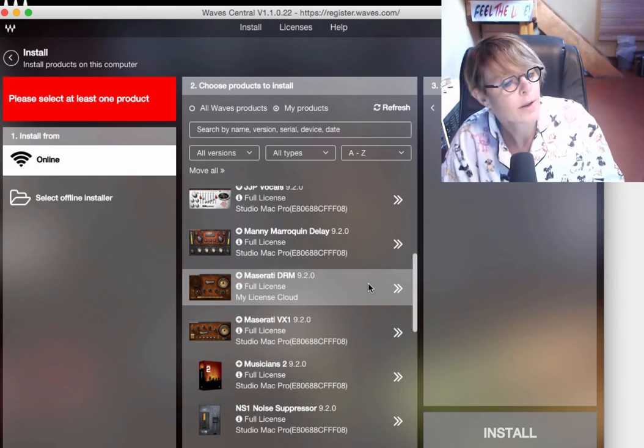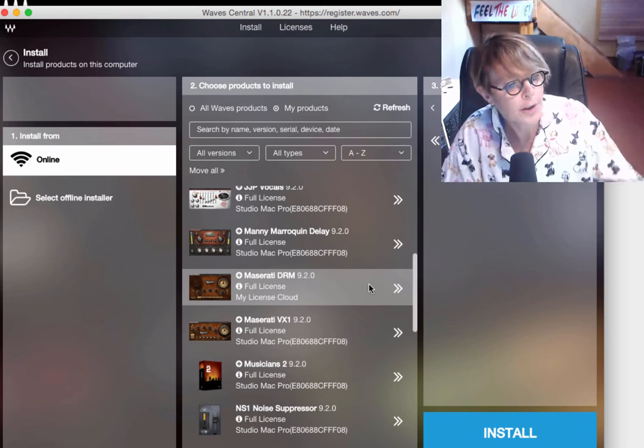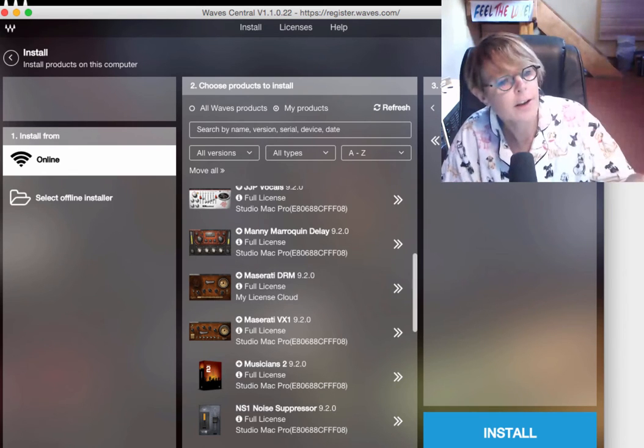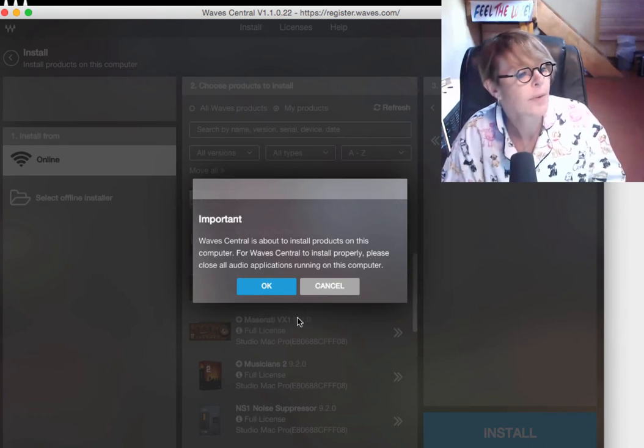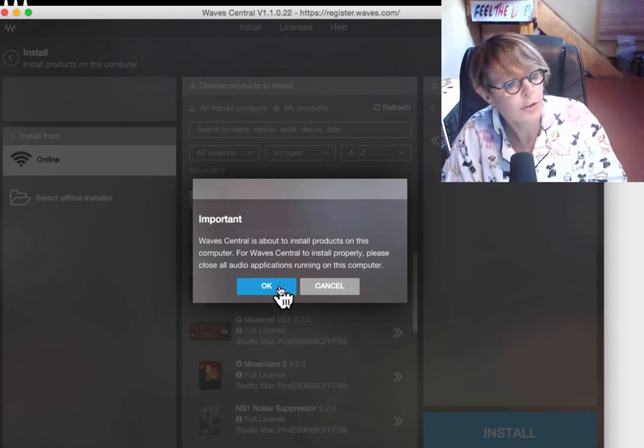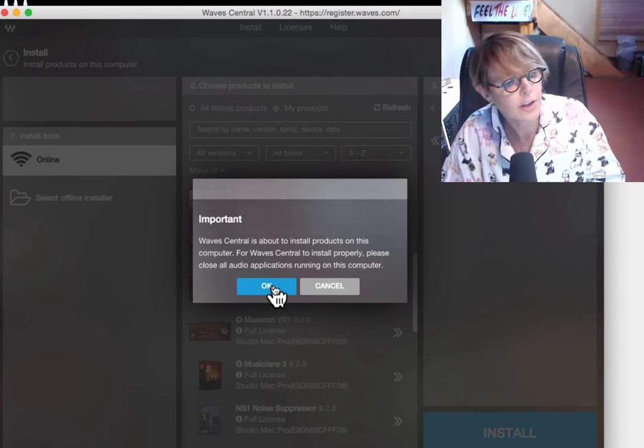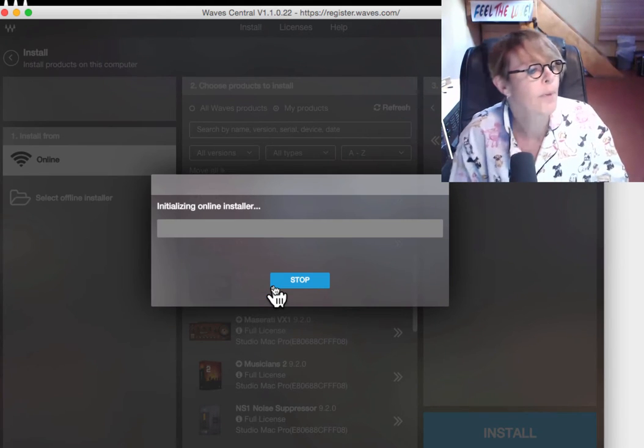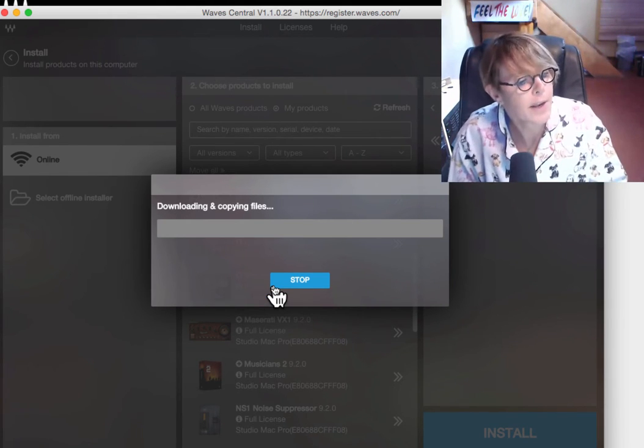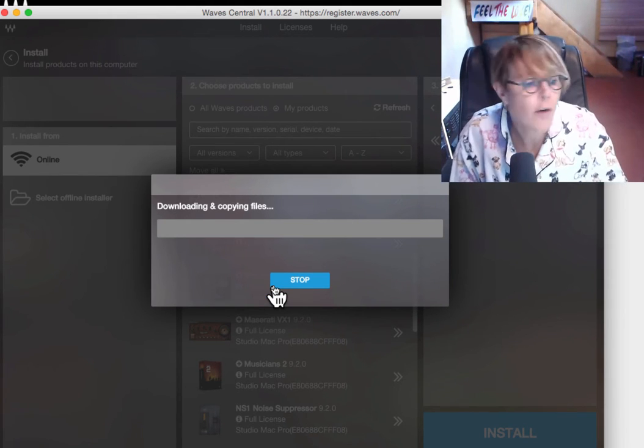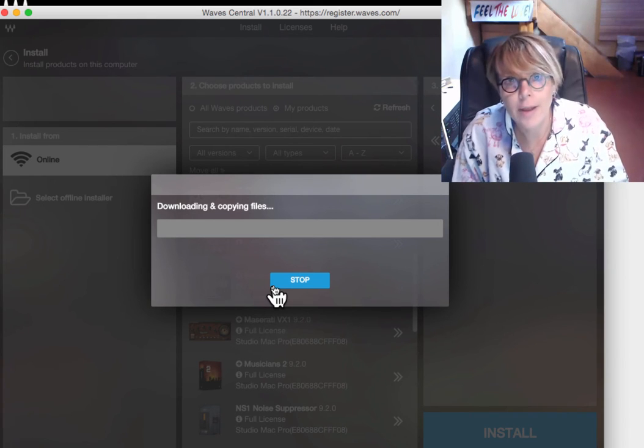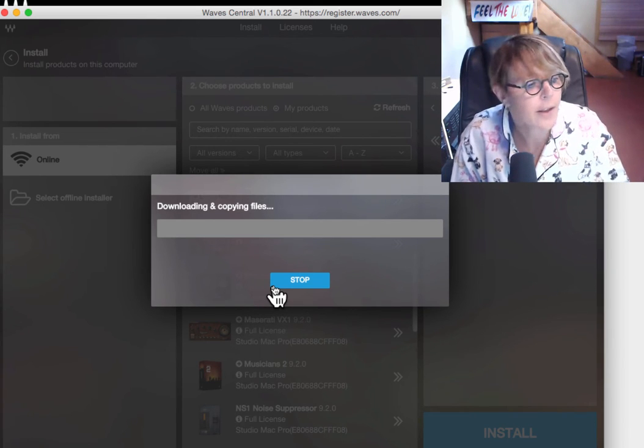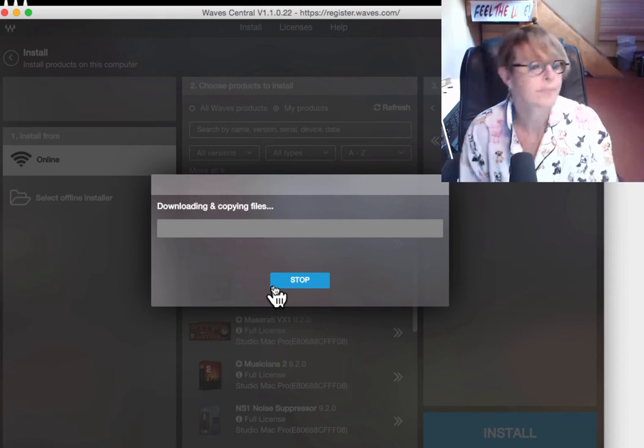And I just bought the Maserati drums. And there it is right there. Boom. So, I say, okay. There it is. It's ready to go. Let me install that. Waves Central is about to install the products. Yes, it is. Go. So, we can take a nap or go get a coffee or whatever. It depends on how big the plugin is. It could take a while. We'll see.